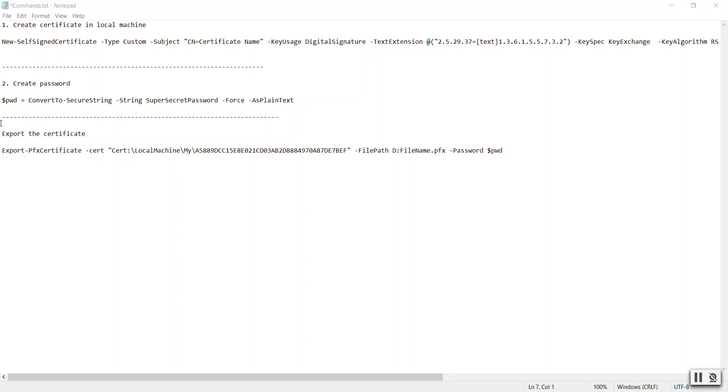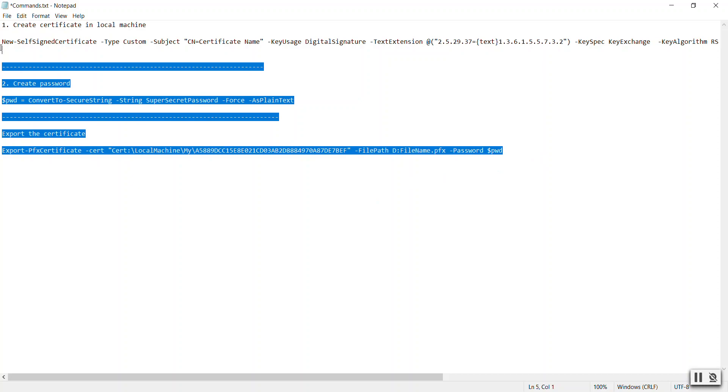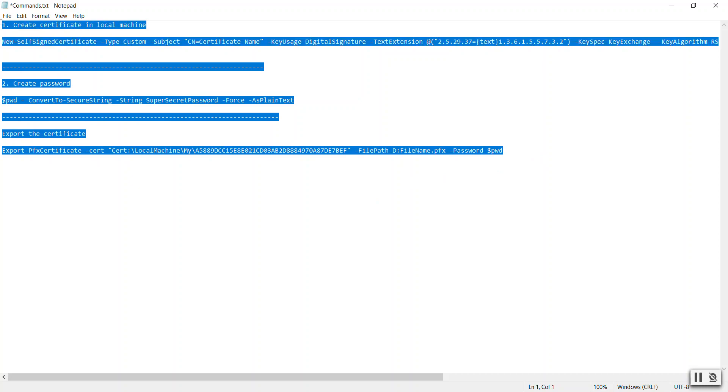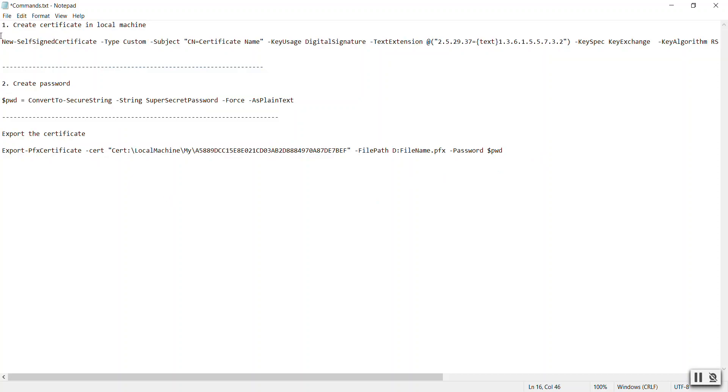You can create a self-signed certificate by running these set of commands that you can find in the description of this video. The first command will create a certificate in the local machine, then we will create a temporary password, and then we will export and install on this machine. Let's see in action.